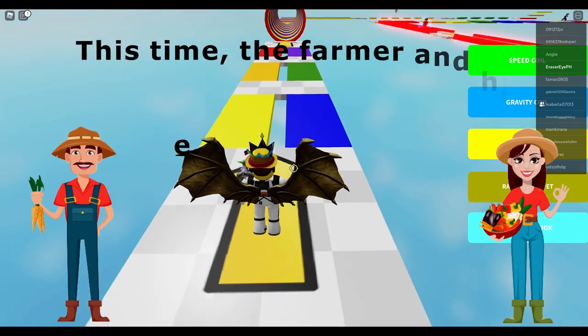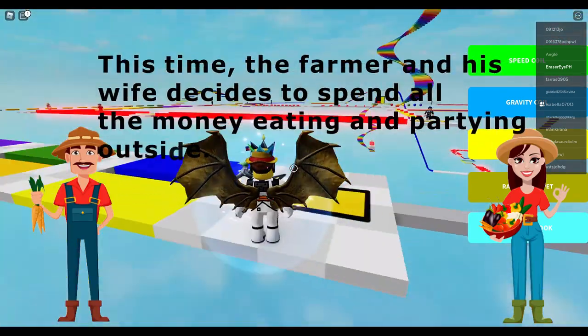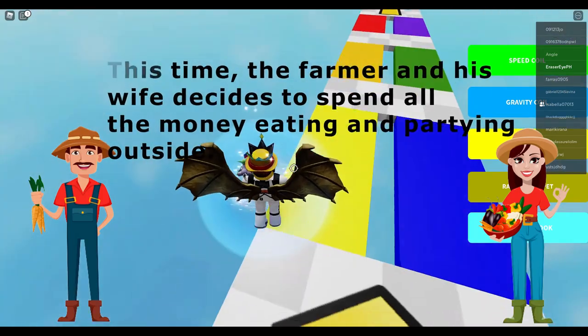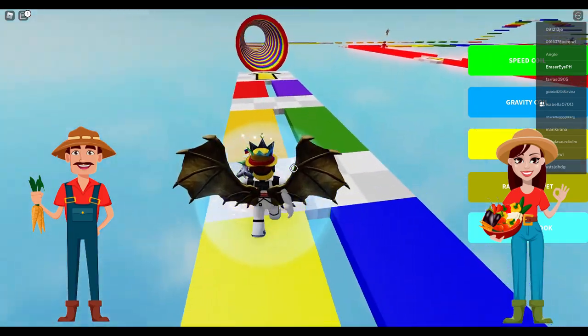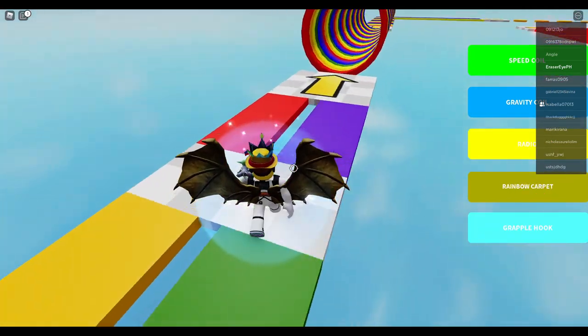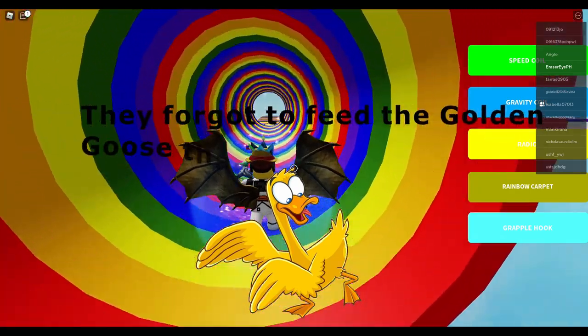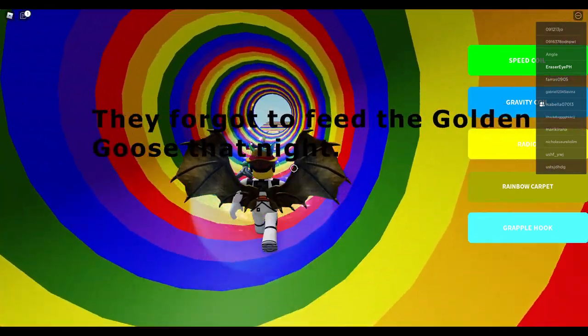This time, the farmer and his wife decide to spend all the money eating and partying outside. They forgot to feed the golden goose that night.